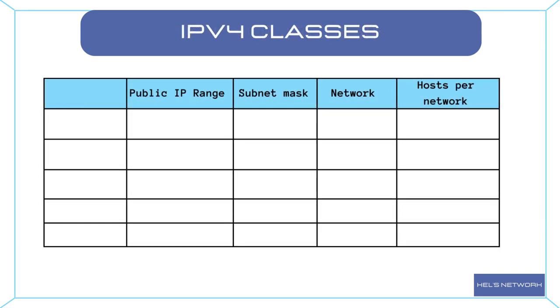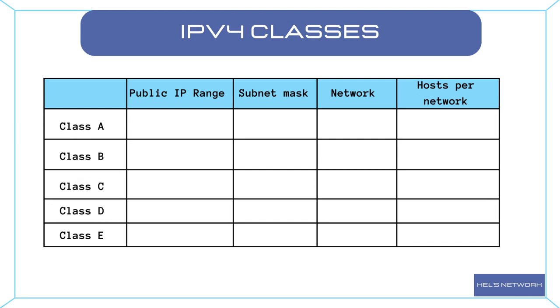IPv4 addresses are further classified into different classes: A, B, C, D, and E. Each class has a specific range of addresses allocated for different purposes. Here's a brief overview of the address classes.